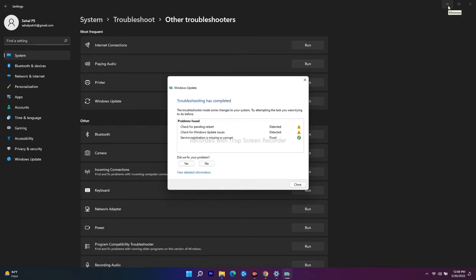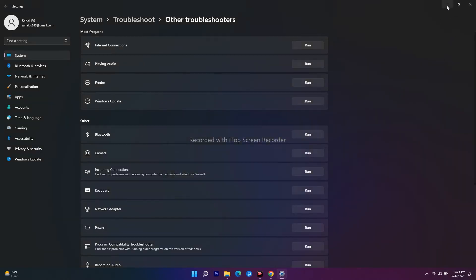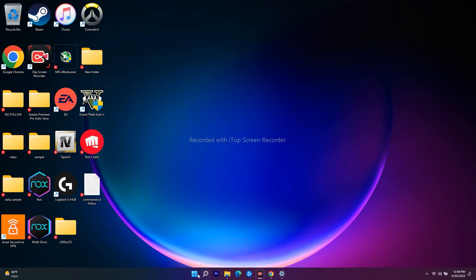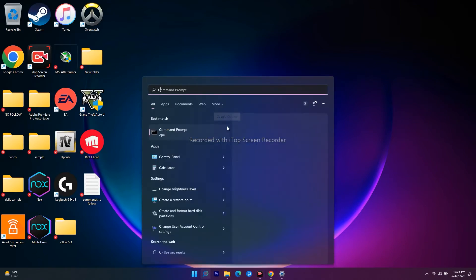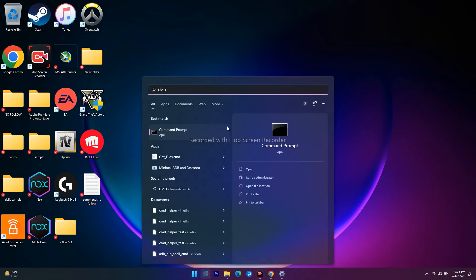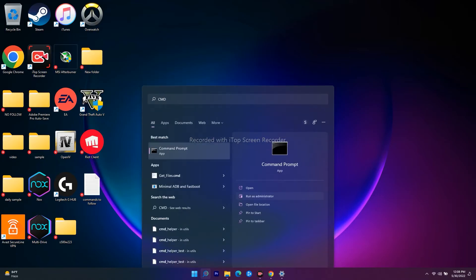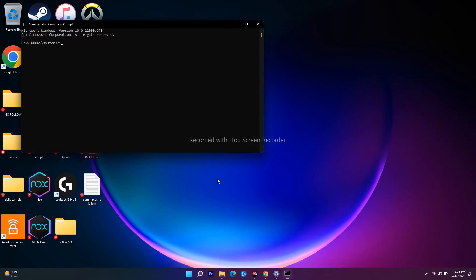The one more method is you just have to minimize this one and just go over here and you have to search for CMD. Now click on Run as Administrator. Go for Yes. And we have to give a command which is quite usual, that is SFC space slash...